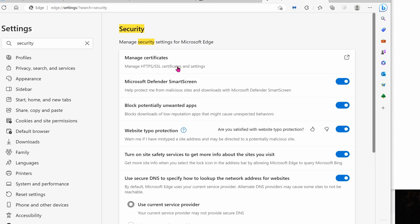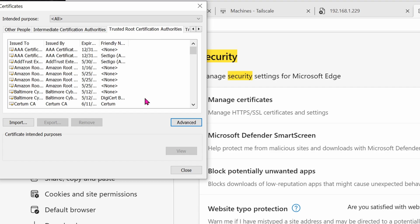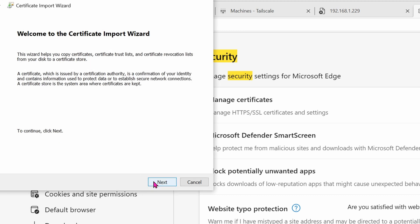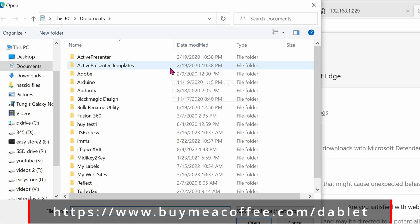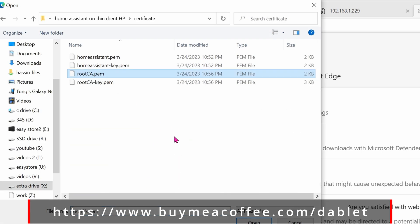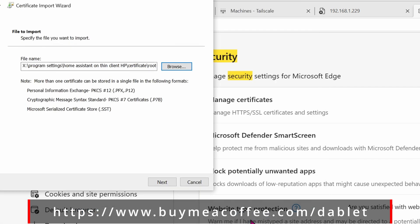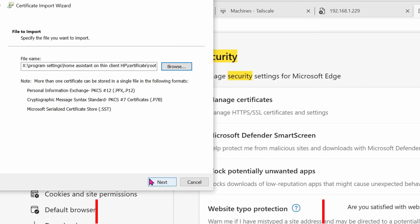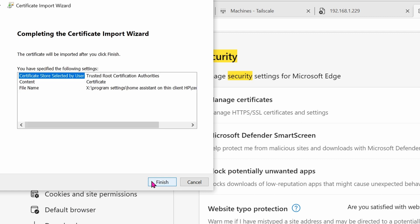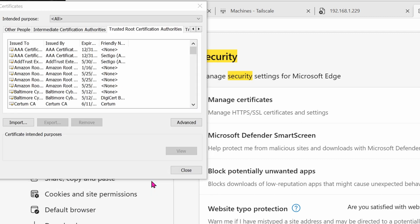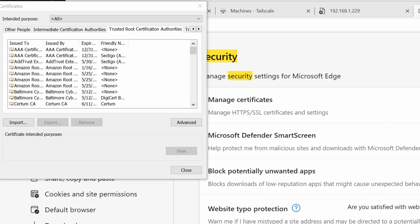If you're using Edge or Chrome, go ahead and go into the settings, and then go over into search for security. Click on manage certificates. Go ahead and click on import. Click on next. Find the certificate. It's going to be the rootCA.pem file. Click on open. Next. Next. Finish. Do you want to install? Yes. Click OK. Click on close.